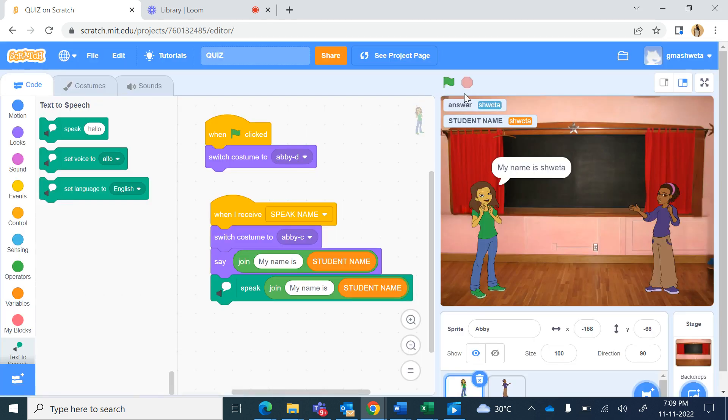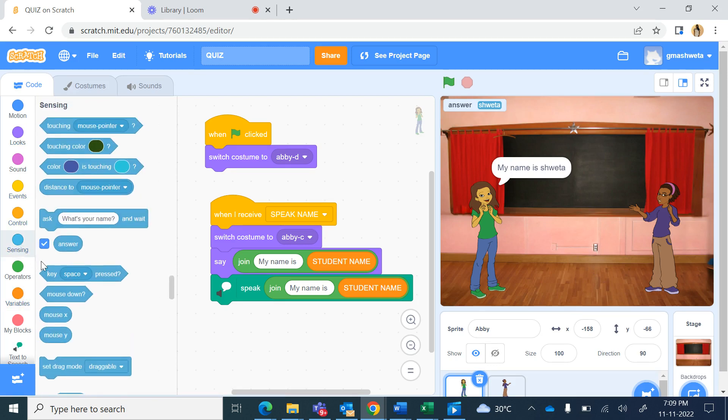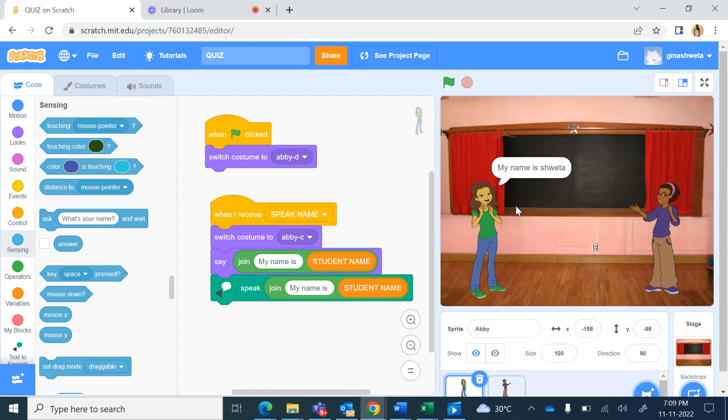If I want to remove these two things from the stage, so in variables I will go and unselect the student name variable, also in sensing I will unselect answer, so it is not shown on the stage.